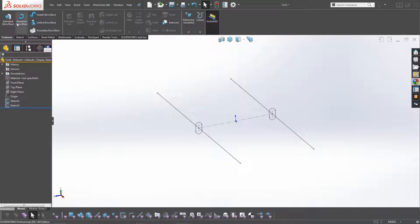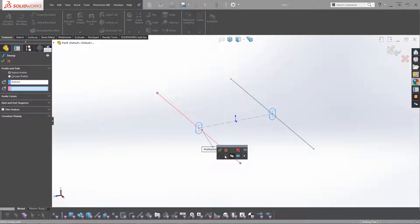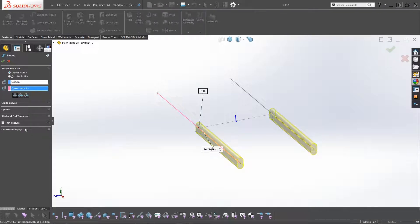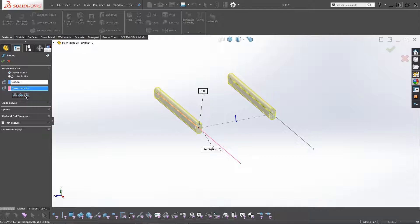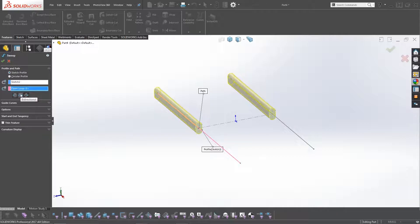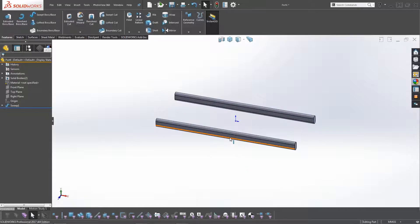Now we want to sweep this timber along the path. Click on Sketch Profile, select the profile sketch, then click on the path line and click OK. It initially goes out in one direction, but by clicking on the direction option you can make it go both ways. Click OK and we've already got our frame built up.